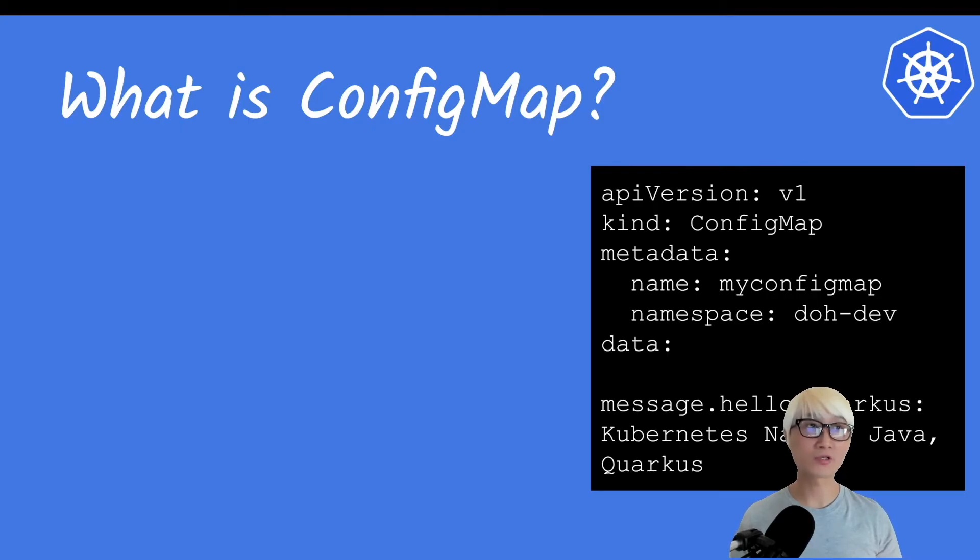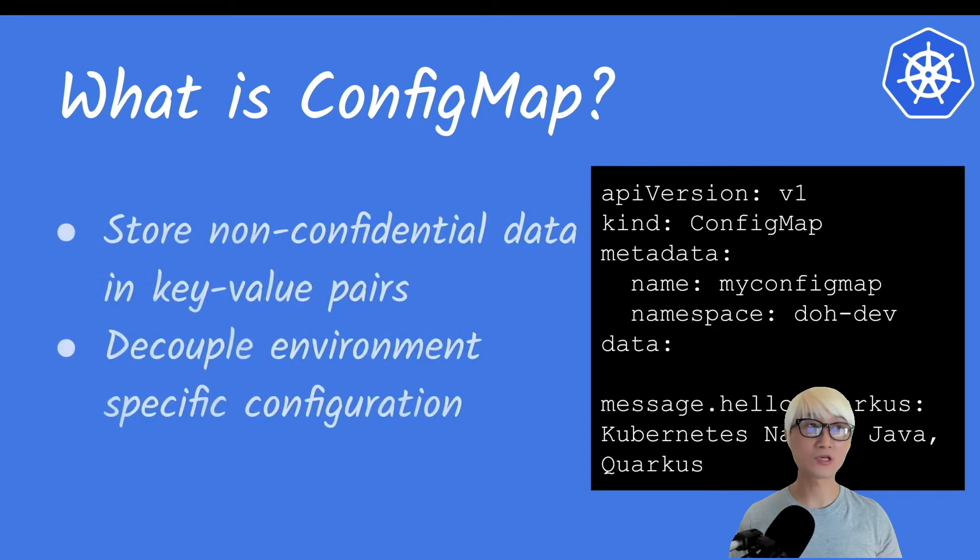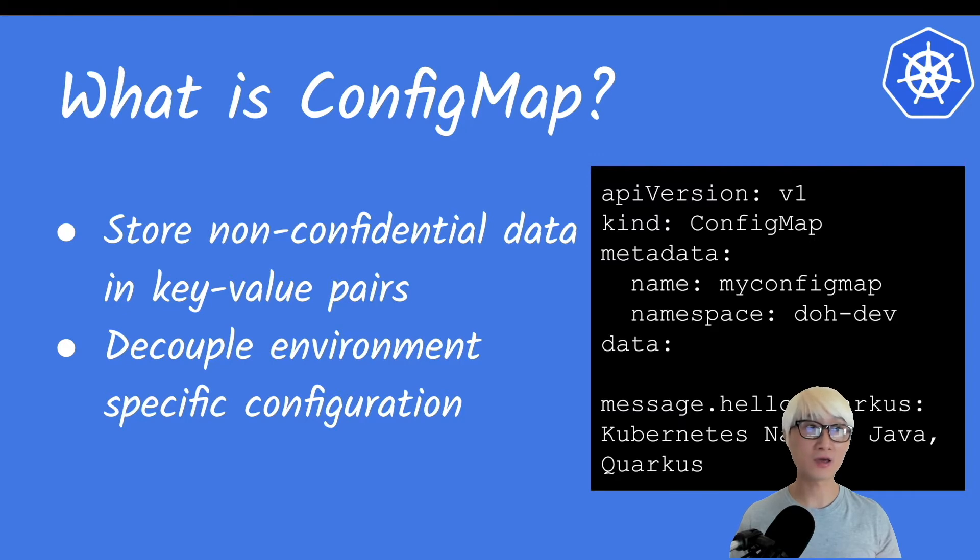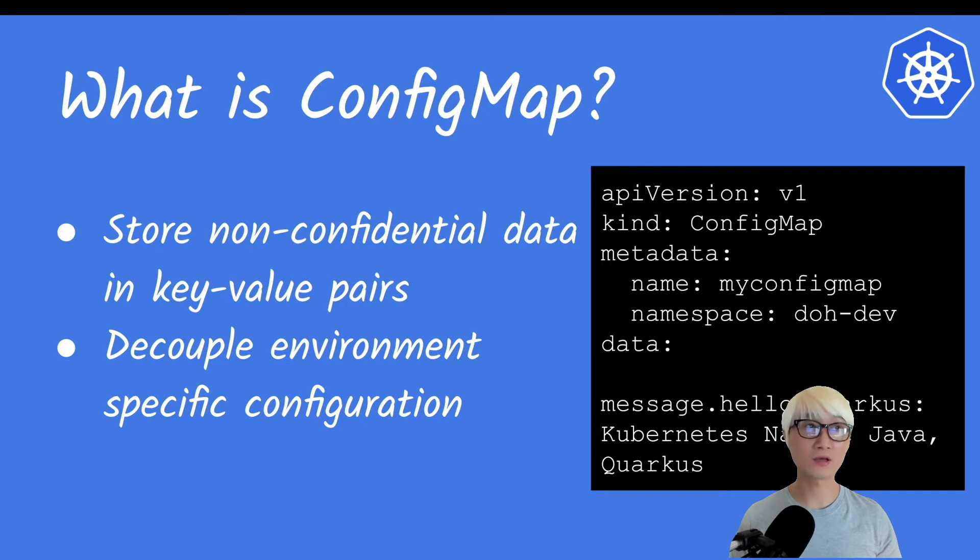As you can see on the right side, here is an example of how to specify your ConfigMap in a Kubernetes resource file, aka YAML file. You can specify your metadata like your actual config name - this example is 'myconfigmap'.